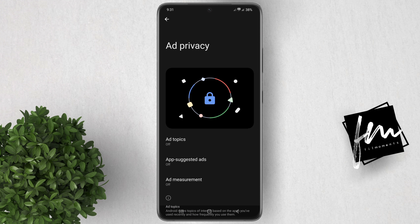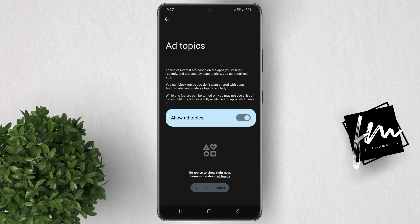If you're having second thoughts about these ads collecting limited data from you, you can always turn it off by going into each one and turning off the toggle.